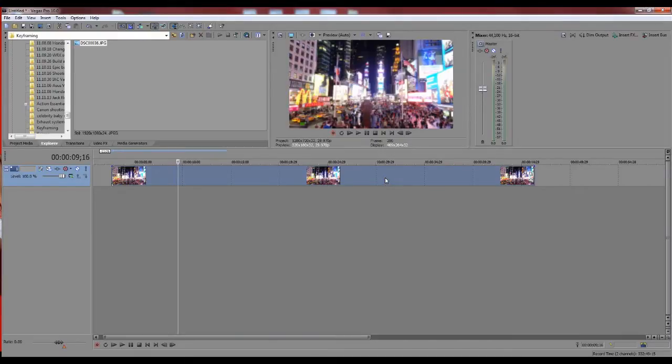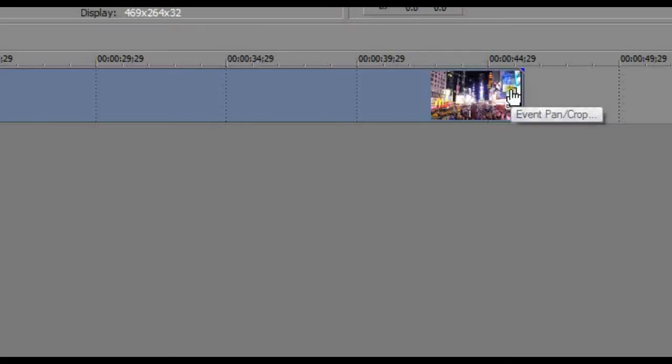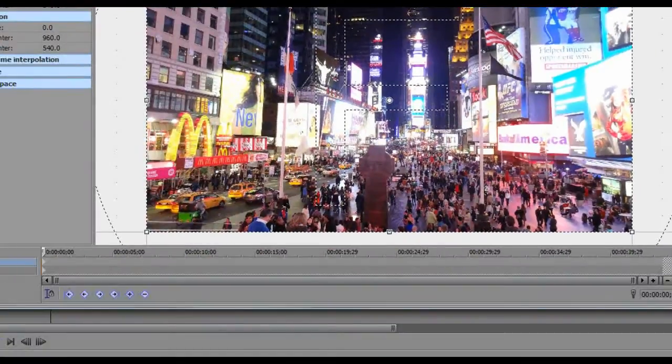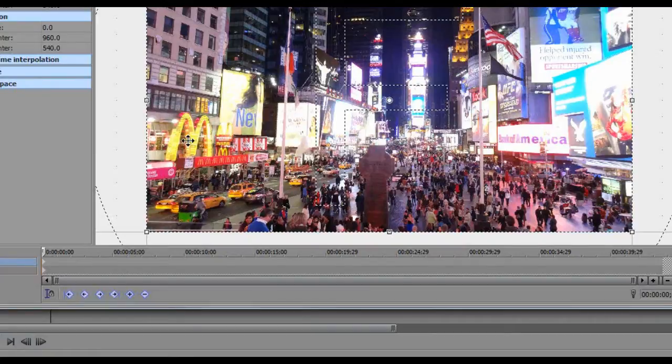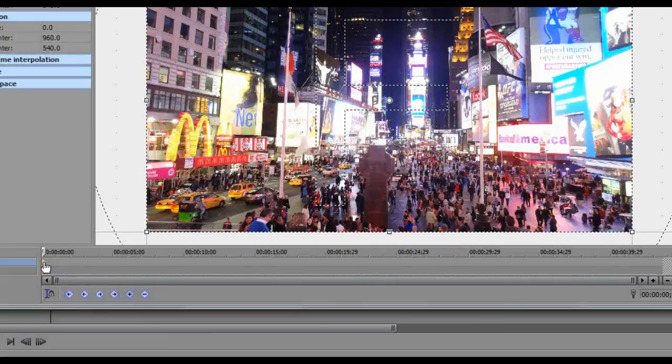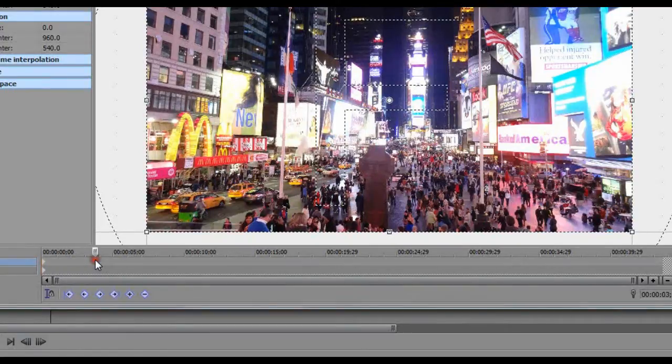What you would use is keyframing. If you click the little pan crop button, let's say we want to zoom in on the McDonald's. What you would want to do is here is where your keyframe starts, so I pick a spot like here for now.